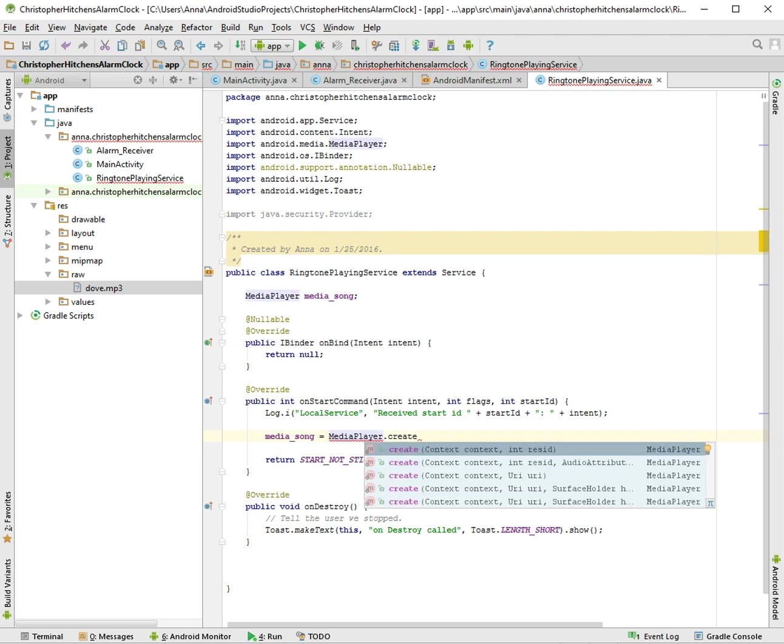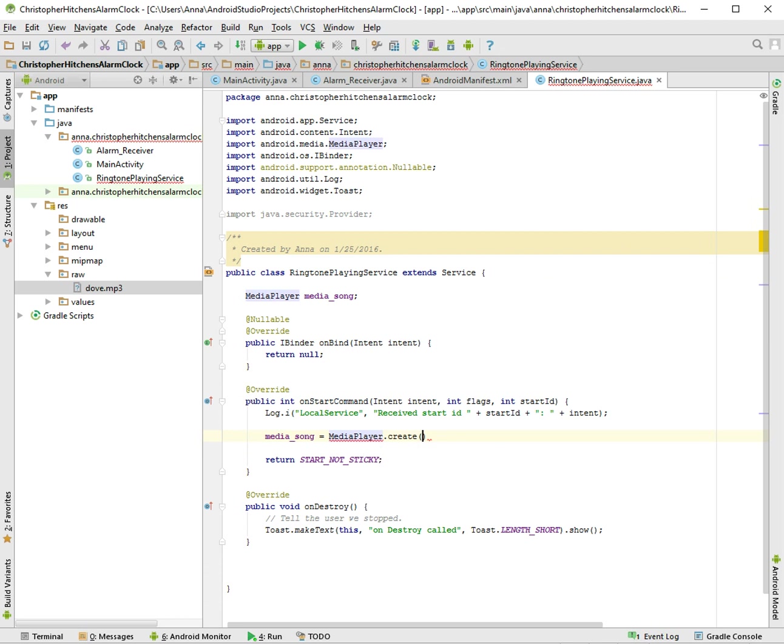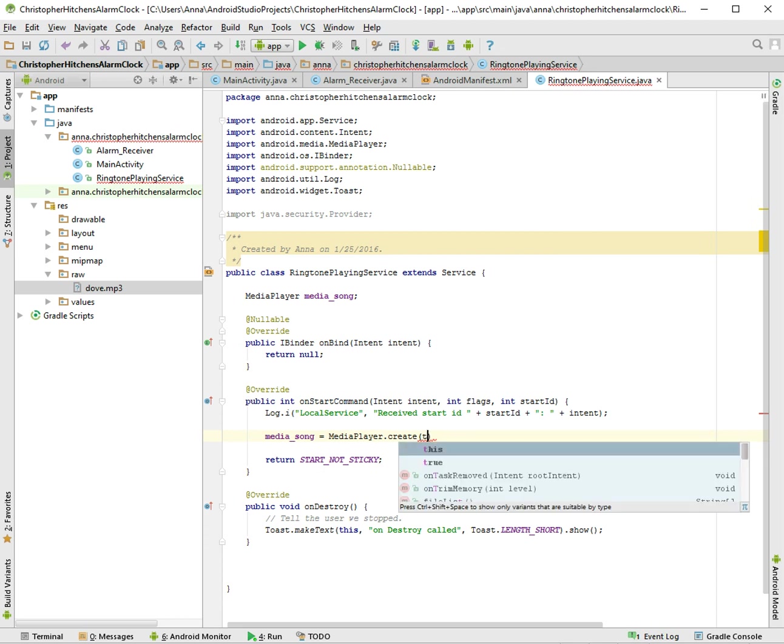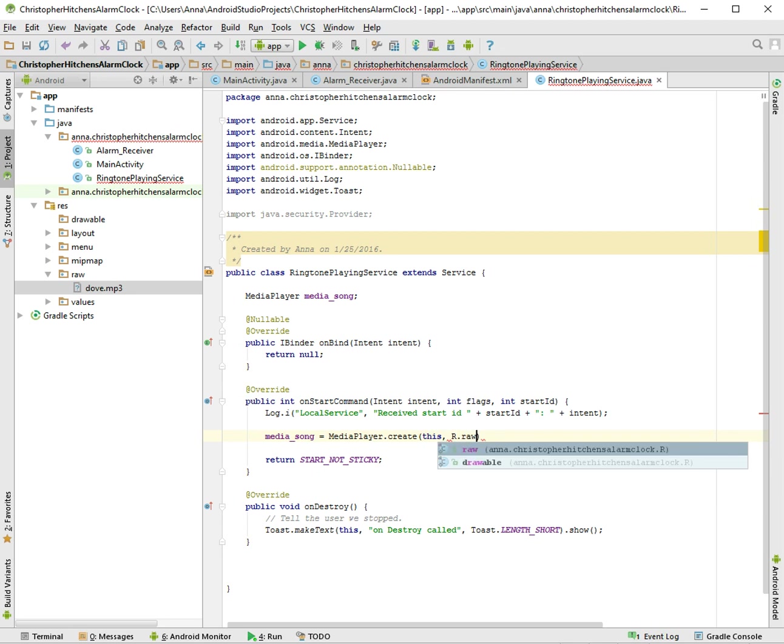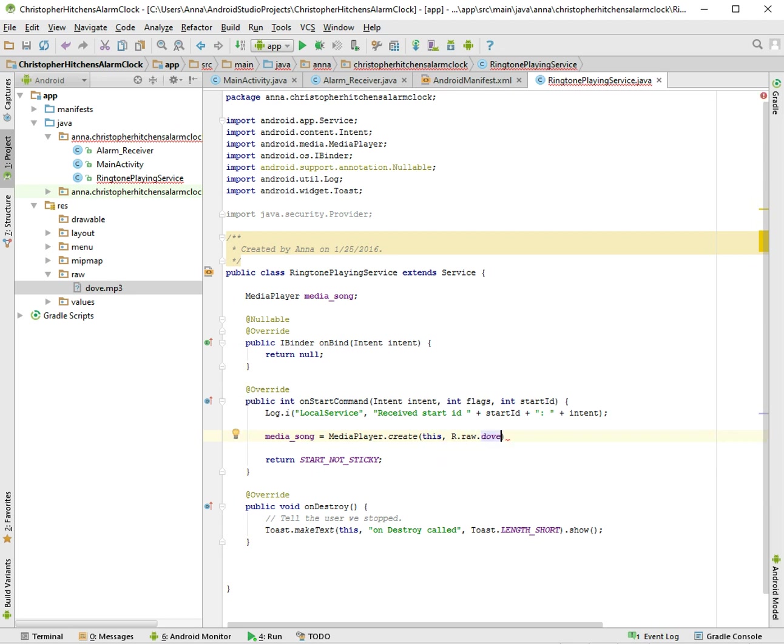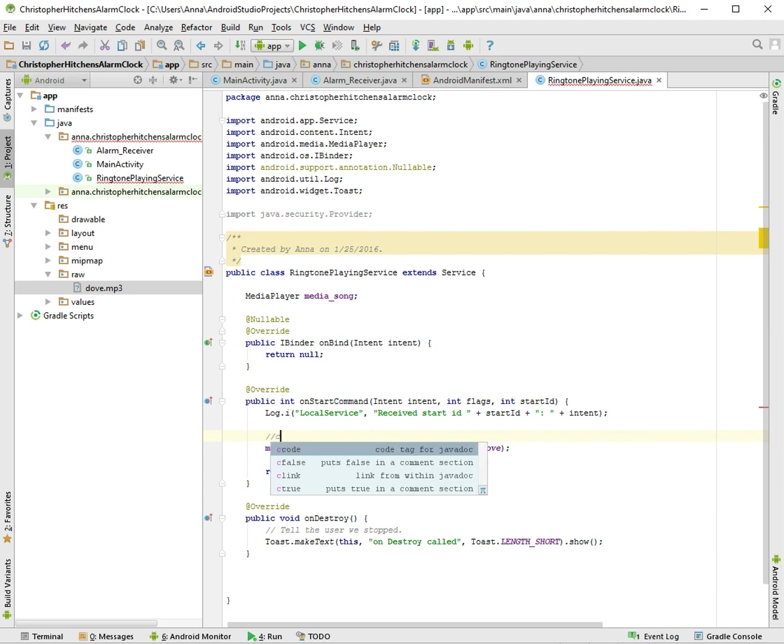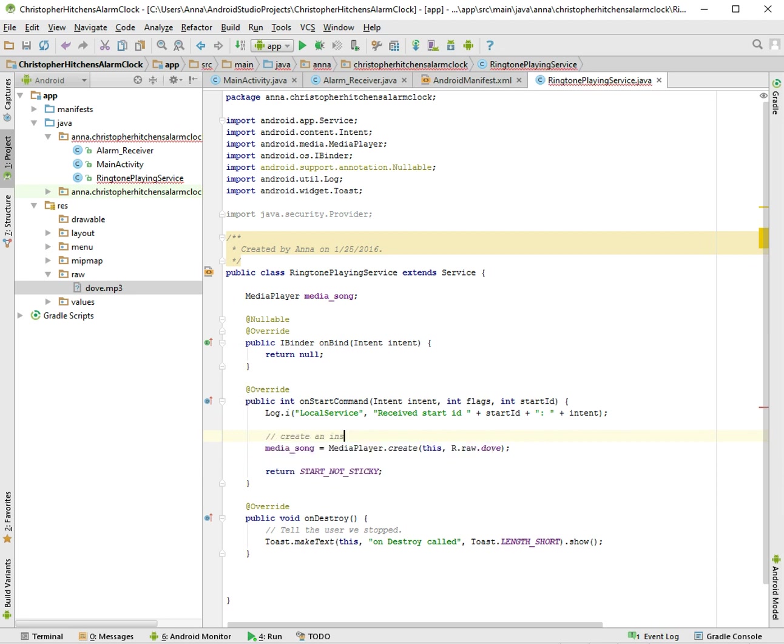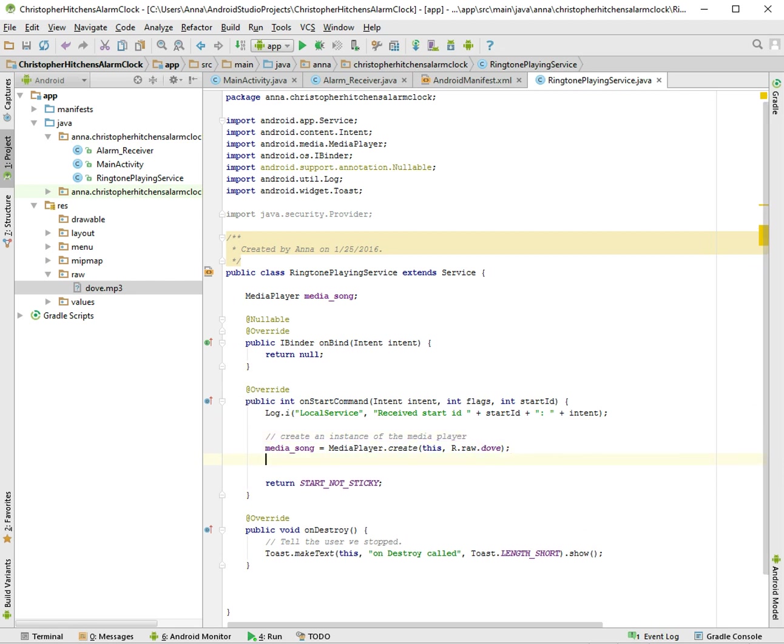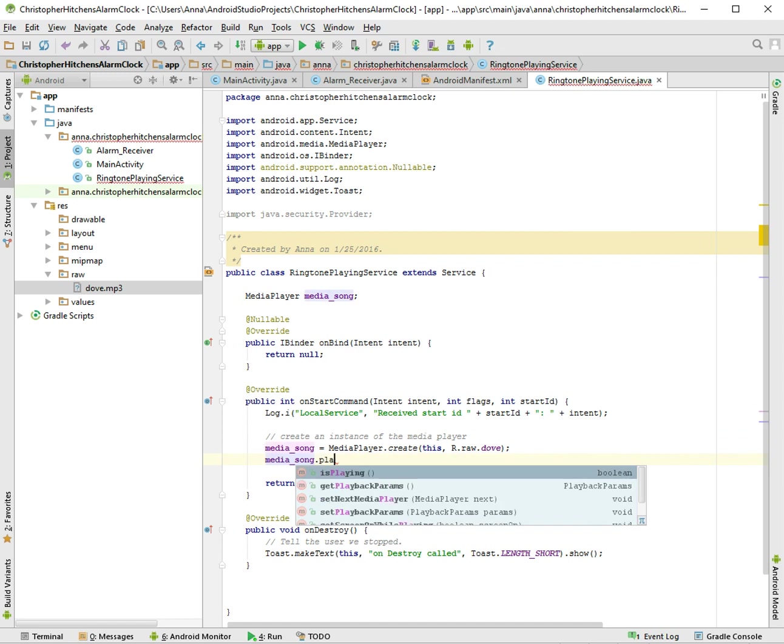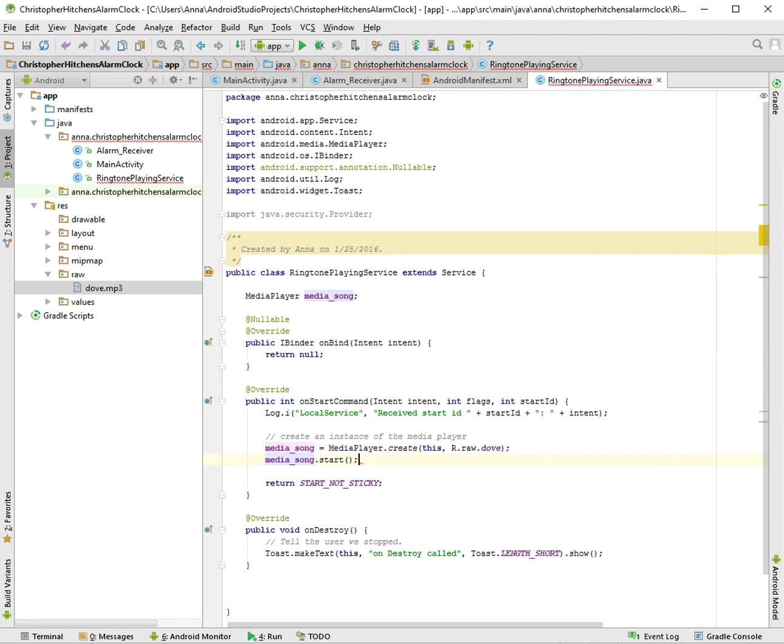And is this, yes this is it. Fine, context, context come on. No, it's this, sorry. This, R.raw and then we have R.dove. So let's, whoops, create an instance of the media player. So you created that one file and then we're going to just play it.